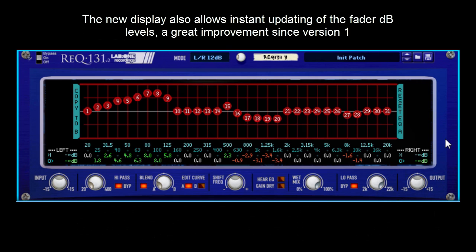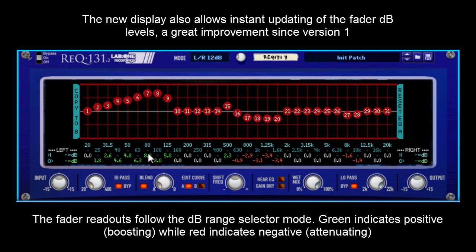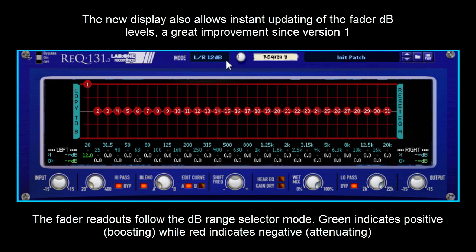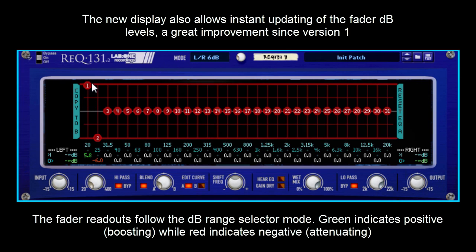Something else that we added in, which a lot of users were asking for, was the dB values for the handles. Version 1 was quite difficult — it was all based on percentages. In this version, you still get all your percentages for the handles, but on the actual display, the values will update in accordance to the mode as well. For example, in stereo mode at 12 dB, you can see the maximum is 12 and minimum is minus 12. If you change that to 24, the handles will update automatically and you can see the values in between.